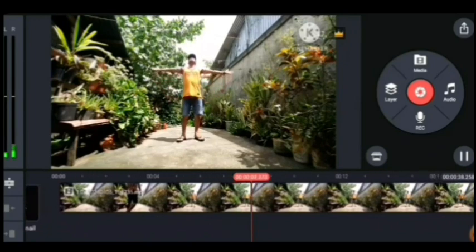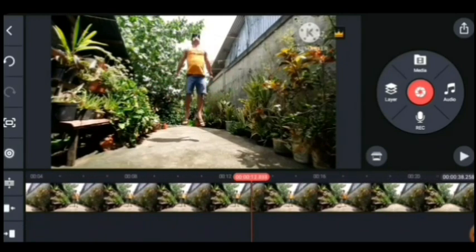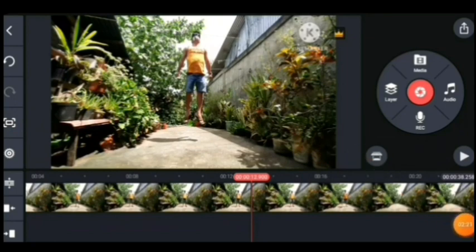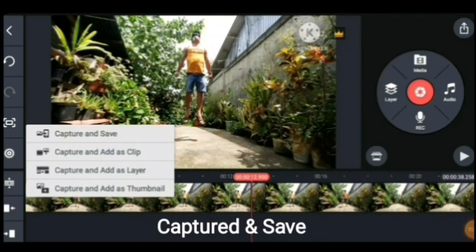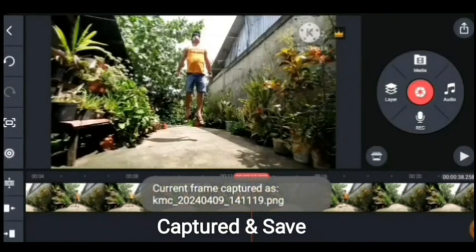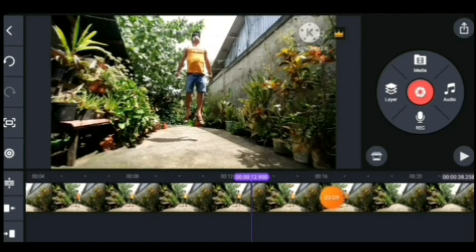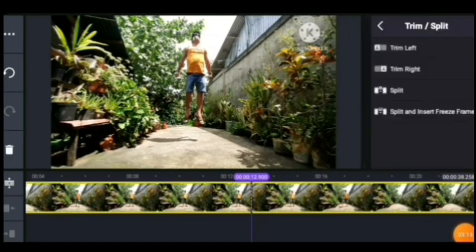Pagkatapos, i-edit na natin siya. Halimbawa, dito i-stop natin — dito banda dyan — kasi i-ca-captured and save natin yan. Parang in-screenshot natin ba? Yan, pindutin natin yan. Pagkatapos pindutin yung captured and save. Gagamitin natin yan mamaya. Pupunta tayo ng Chrome para alisin ang background nyan. Pindutin natin yung kulay-pula na yan — palatandaan yan na dyan tayo — dyan natin ilalagay yung kinaka-captured natin. Pindutin natin yan, tapos pindutin yung gunting.